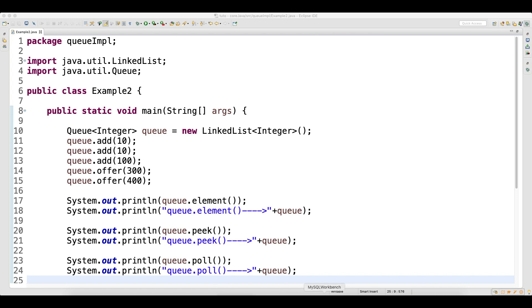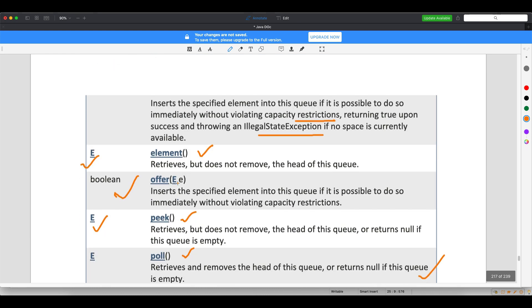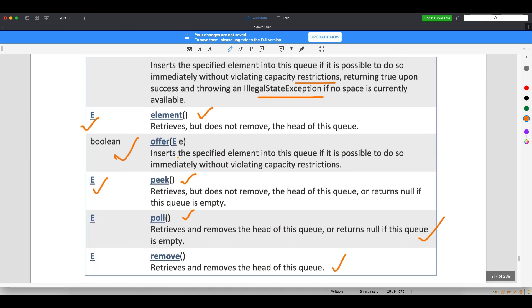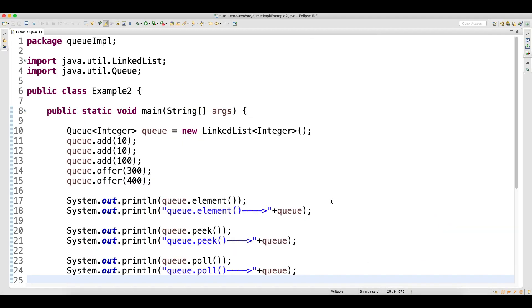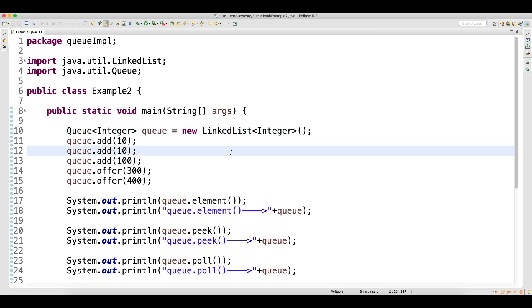Welcome back. In the last video I spoke about the add method and offer method in detail — where you should use offer and where you should use add. Now we need to understand how other methods like element, peek, poll, and remove work. As I mentioned, you can have multiple implementations of the queue, but the preferred one most people use is LinkedList.